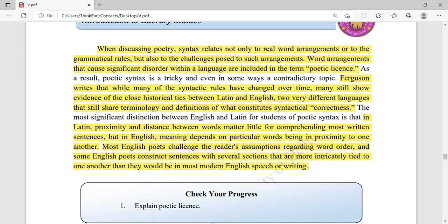Poetic syntax also includes challenges poets pose to standard grammatical arrangements. Word arrangements that cause significant disorders within a language are included under the term poetic license. So the first key concept is word arrangement, and arrangements that deviate from standard grammar fall under poetic license.